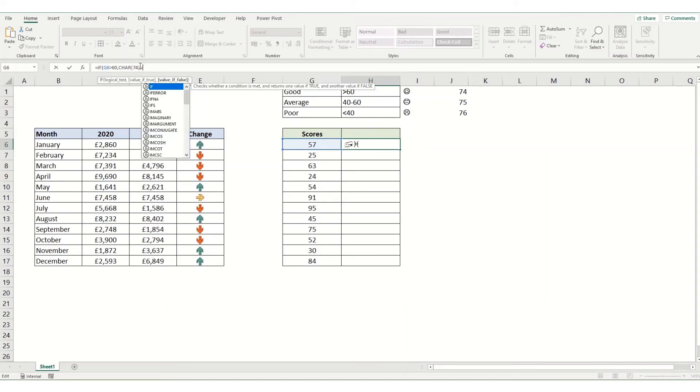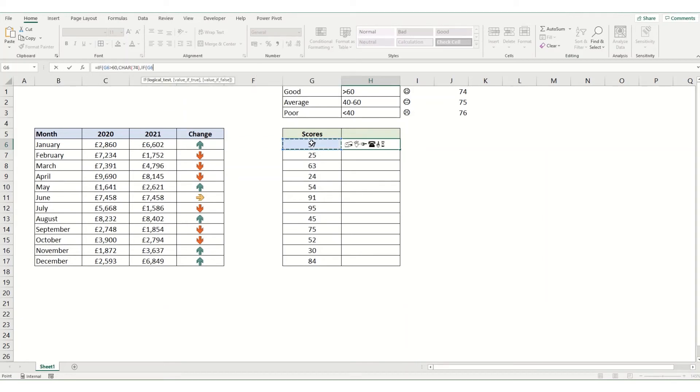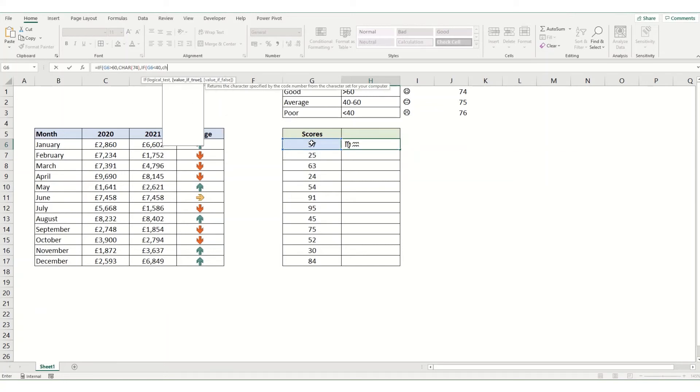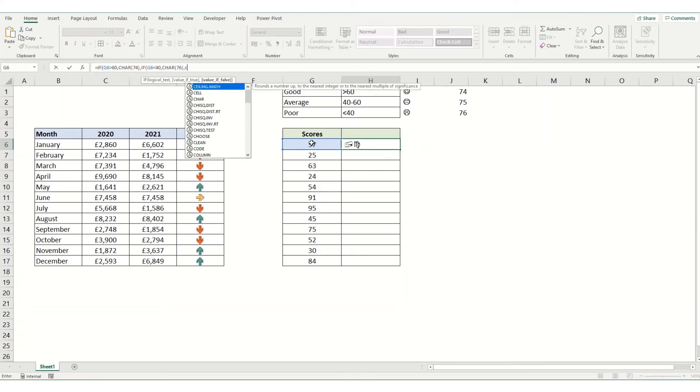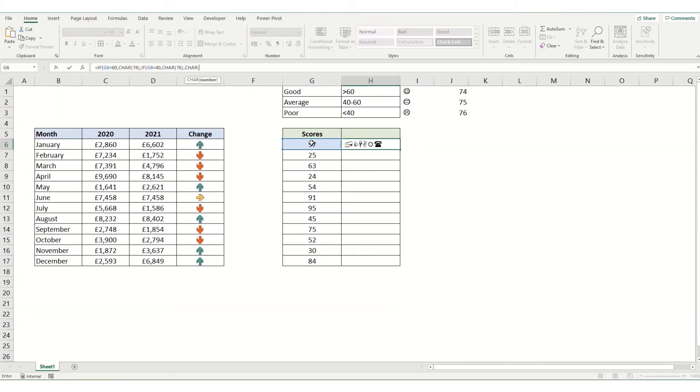Then we're going to say if our score is less than 40, we're going to have that character 76. And then finally, for everything else, we want that character 75.